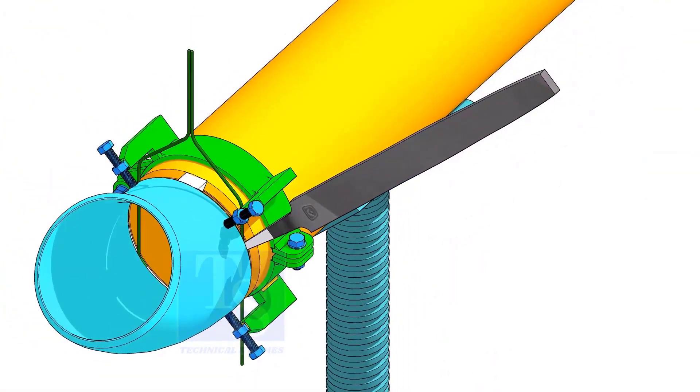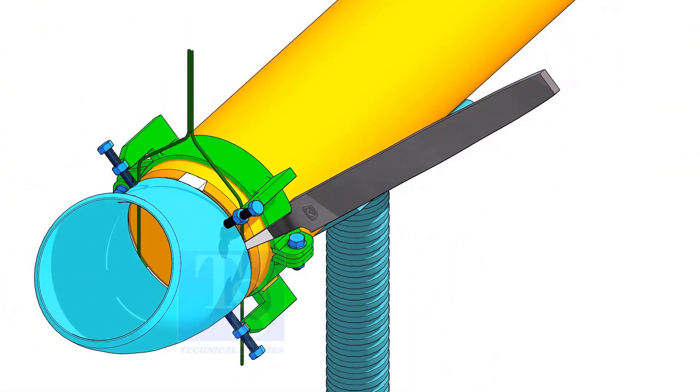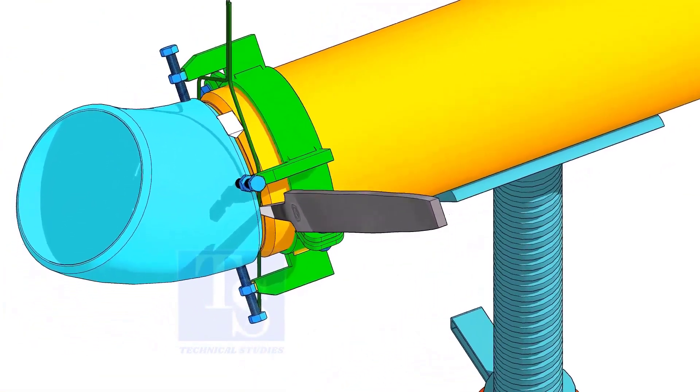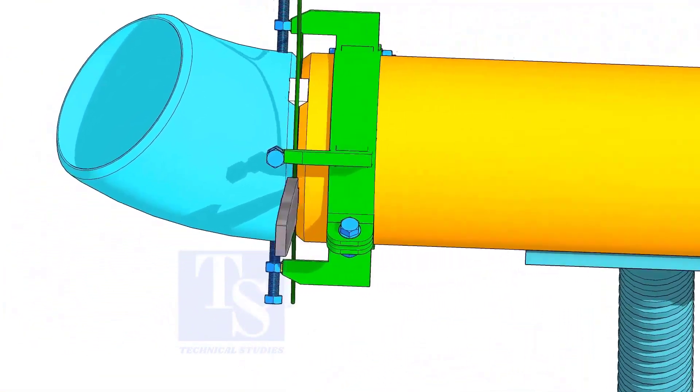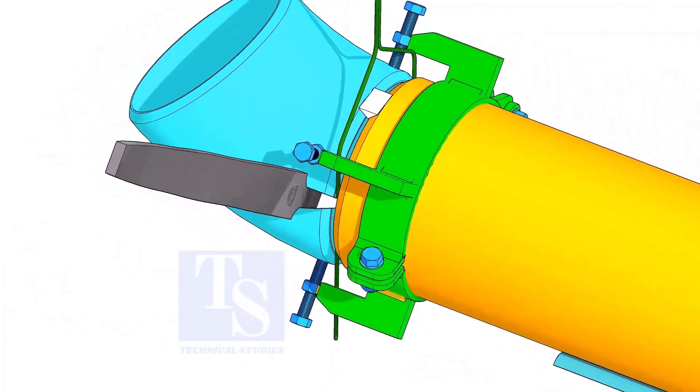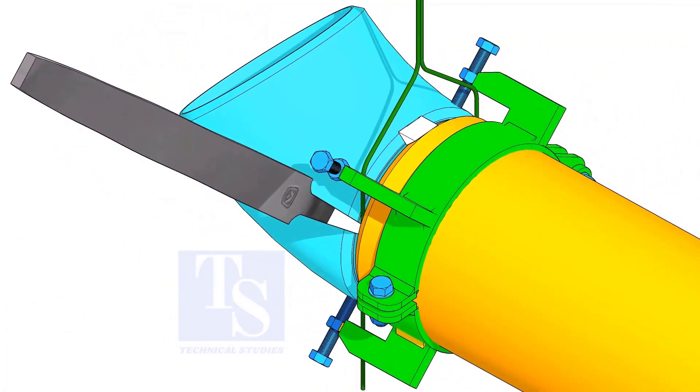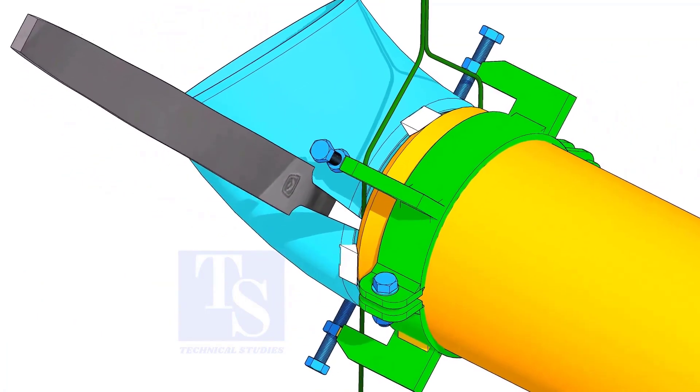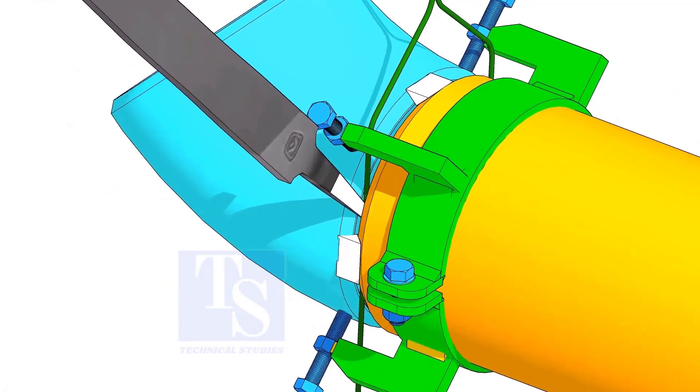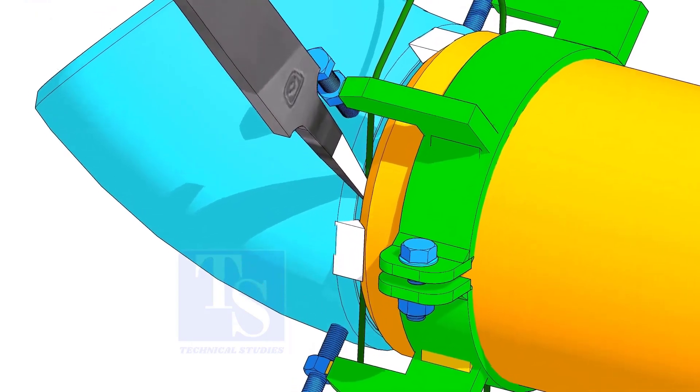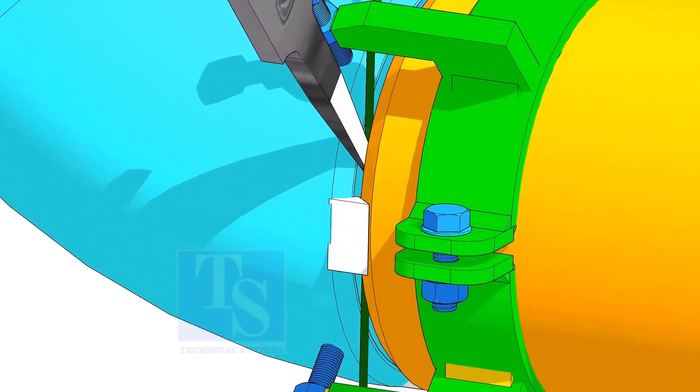You would have observed after a tack weld, the fittings come closer and the gap is reduced. Hold the file end in the joint as shown. This will prevent the fittings from coming closer.